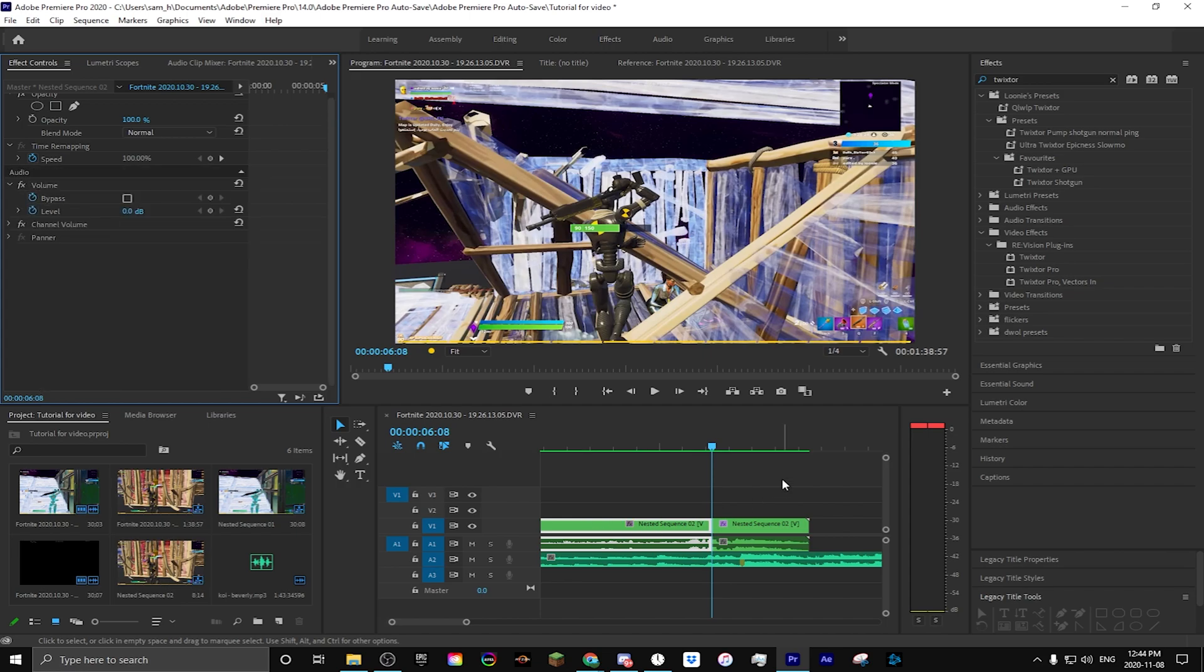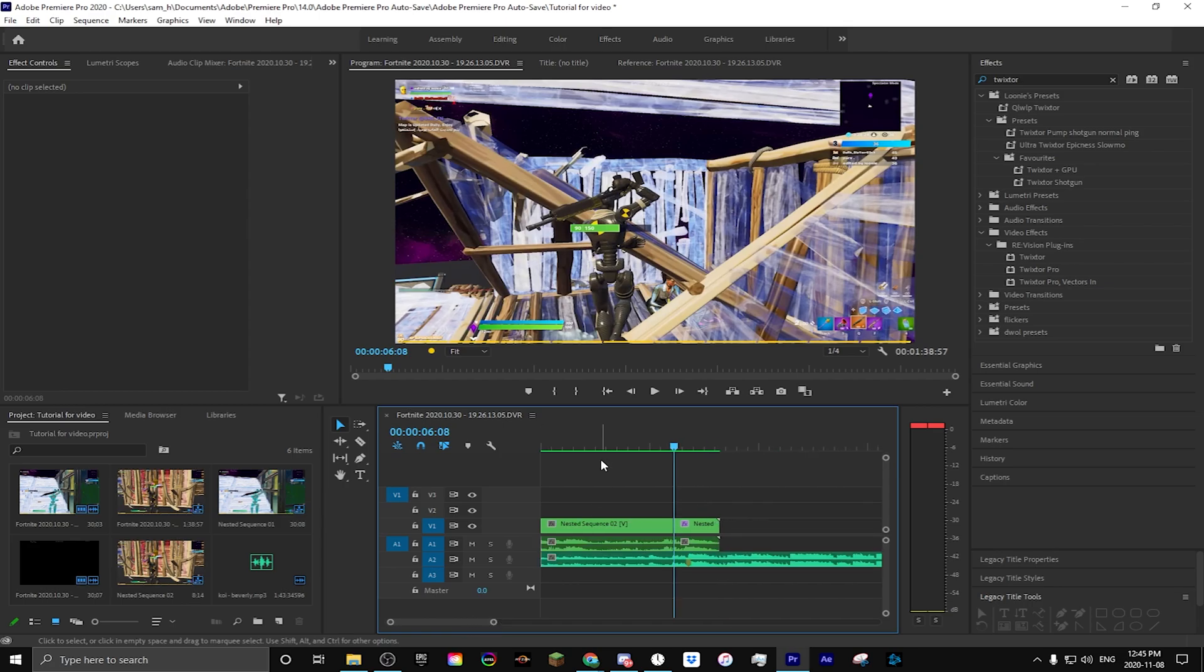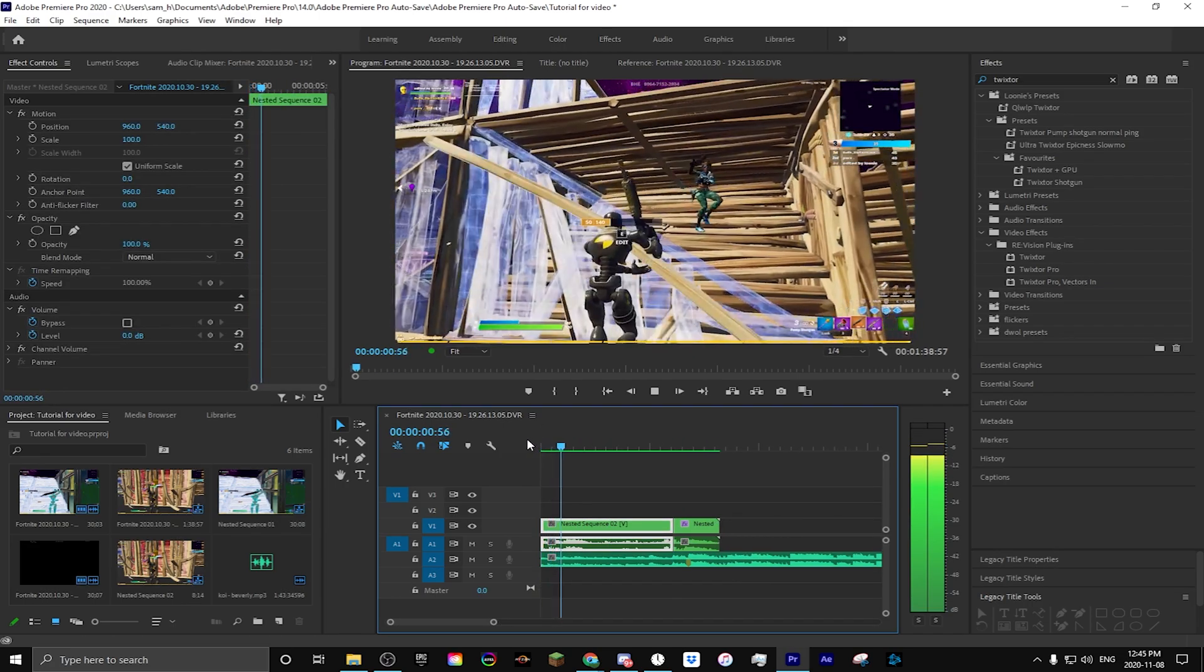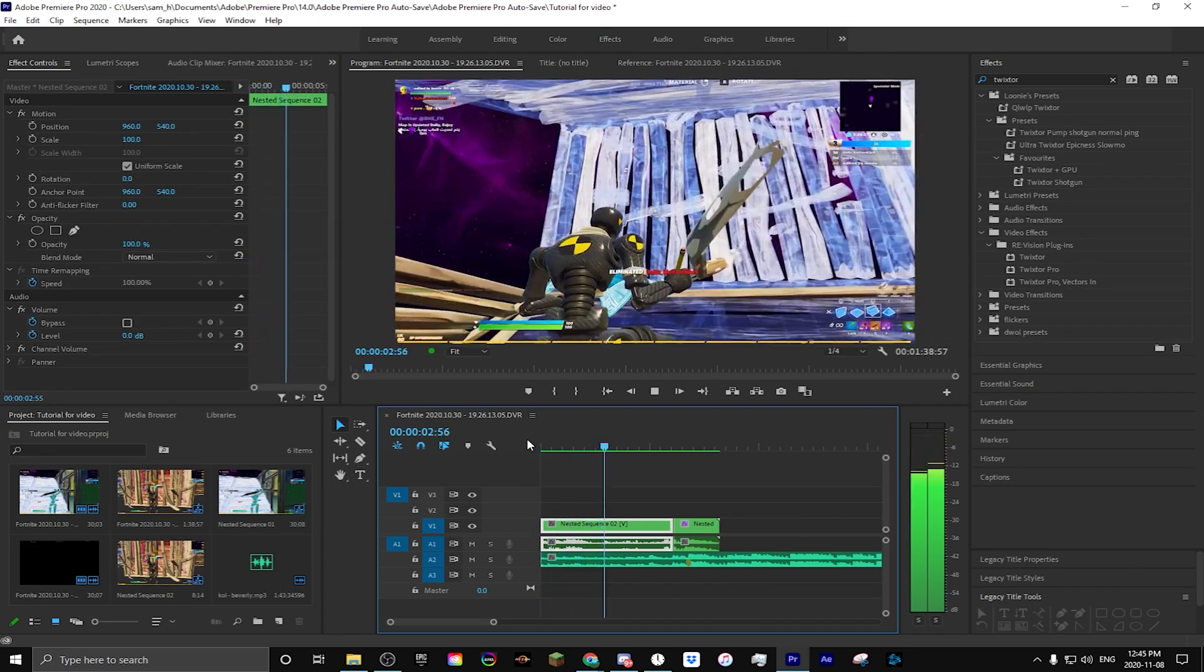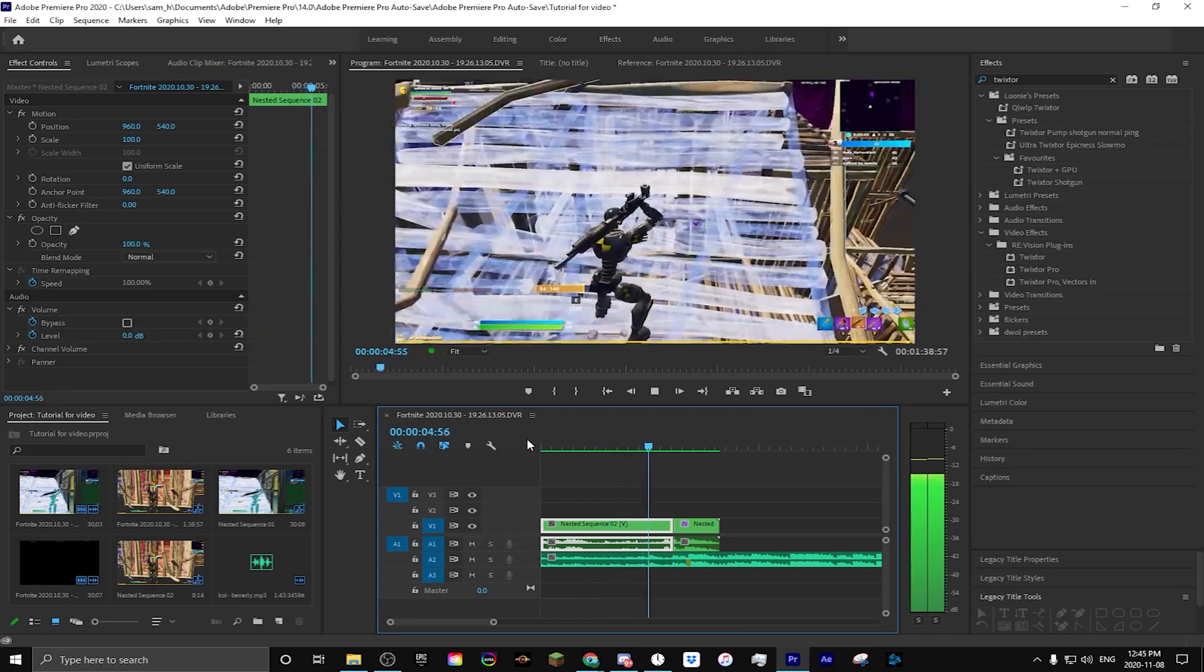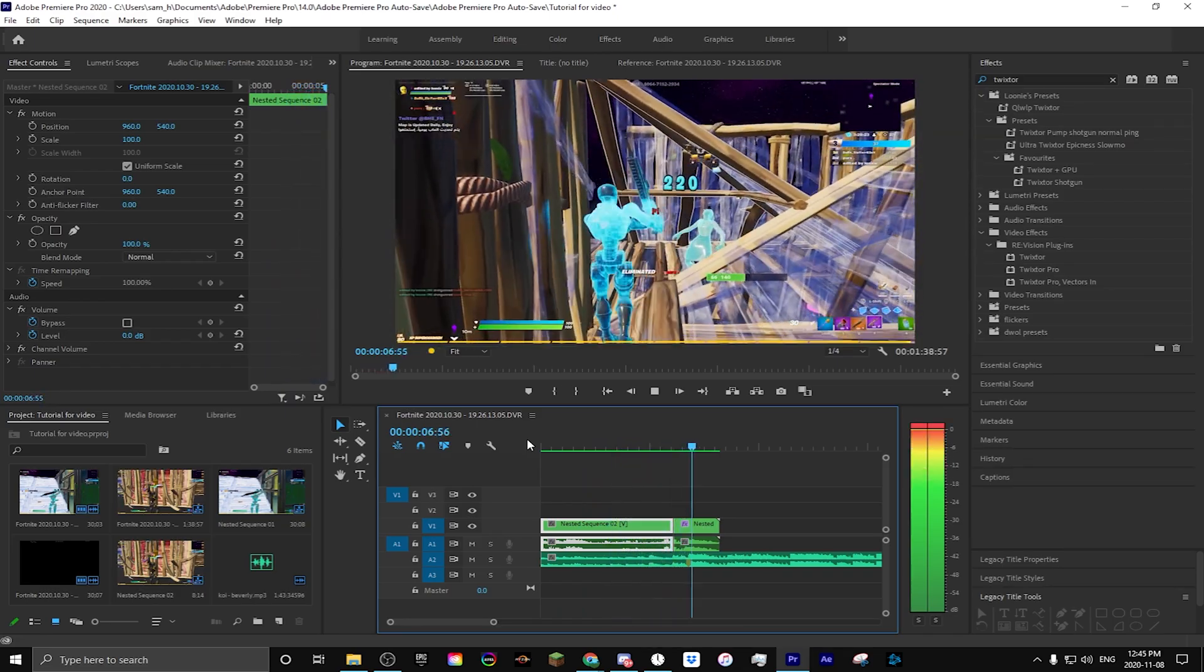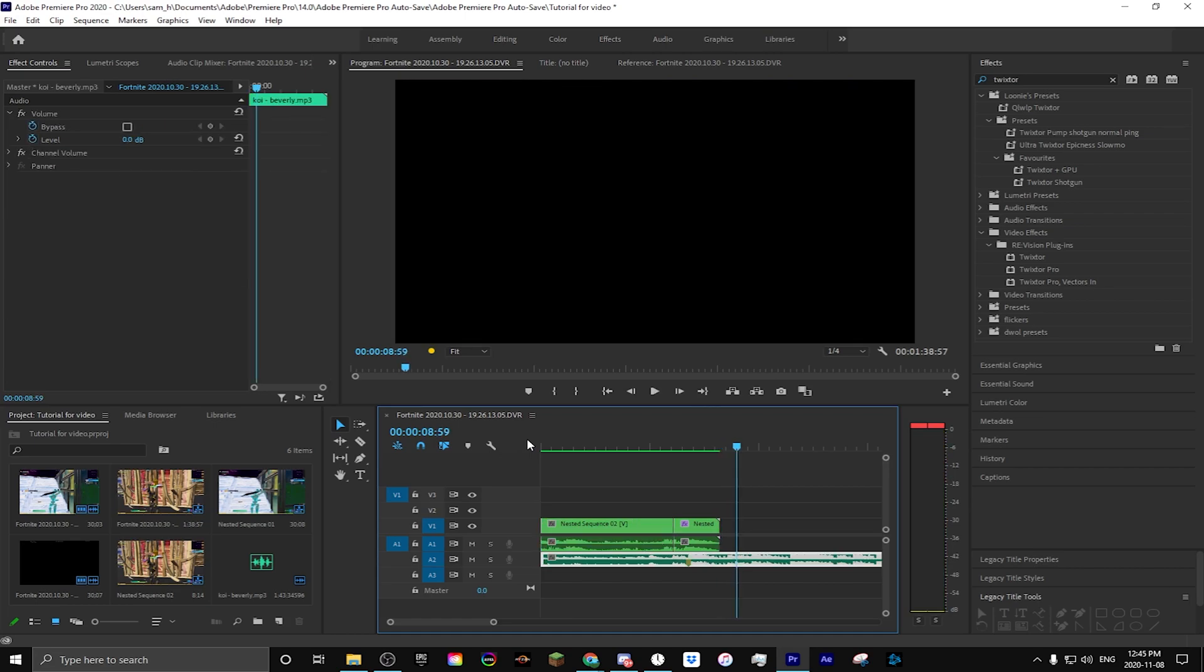So now that the video is rendered, we can see what it looks like. Anyways, it's a really quick tutorial. It's not that hard to do this, generally.